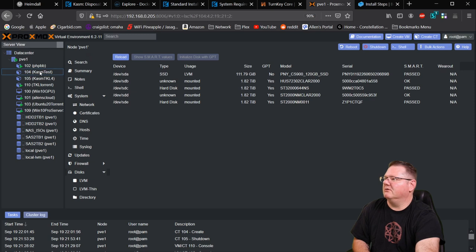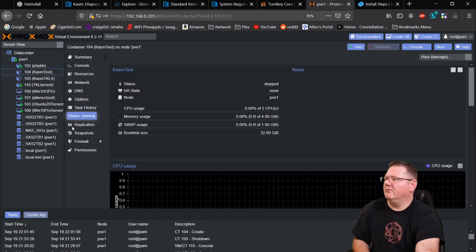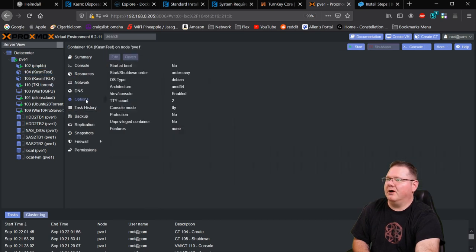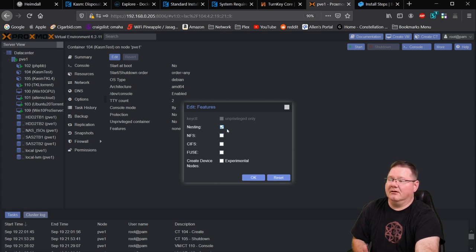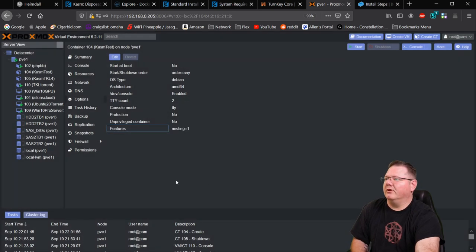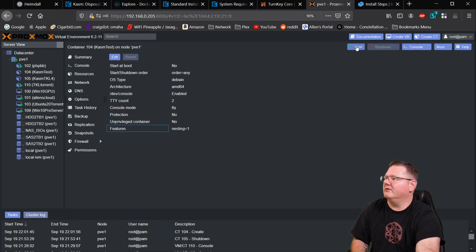Here under 'chasm-test,' we're going to click on Options and under Features, double-click and select Nesting. That is the option that allows us to run Docker inside of a container. Hit OK, and then we're going to fire up this new chasm-test LXC.